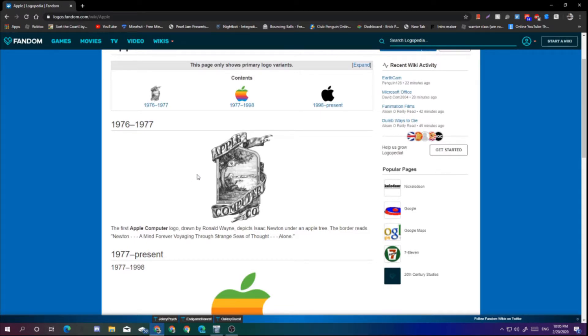So if you don't know what Logopedia is, it's a website that stores logos from people. It stores logos and pretty much you can see them.